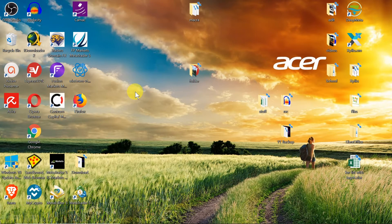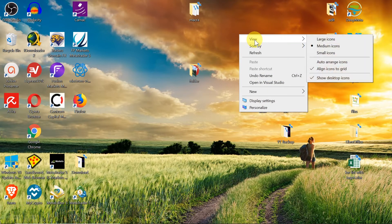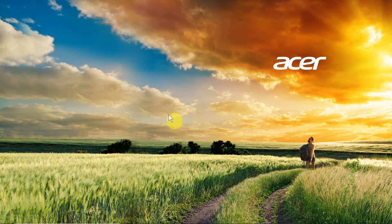Now, if you have all the icons and you want to hide them, just right-click anywhere on the desktop, go to View, and then uncheck the option Show Desktop Icons. As soon as you do this, your icons become hidden.